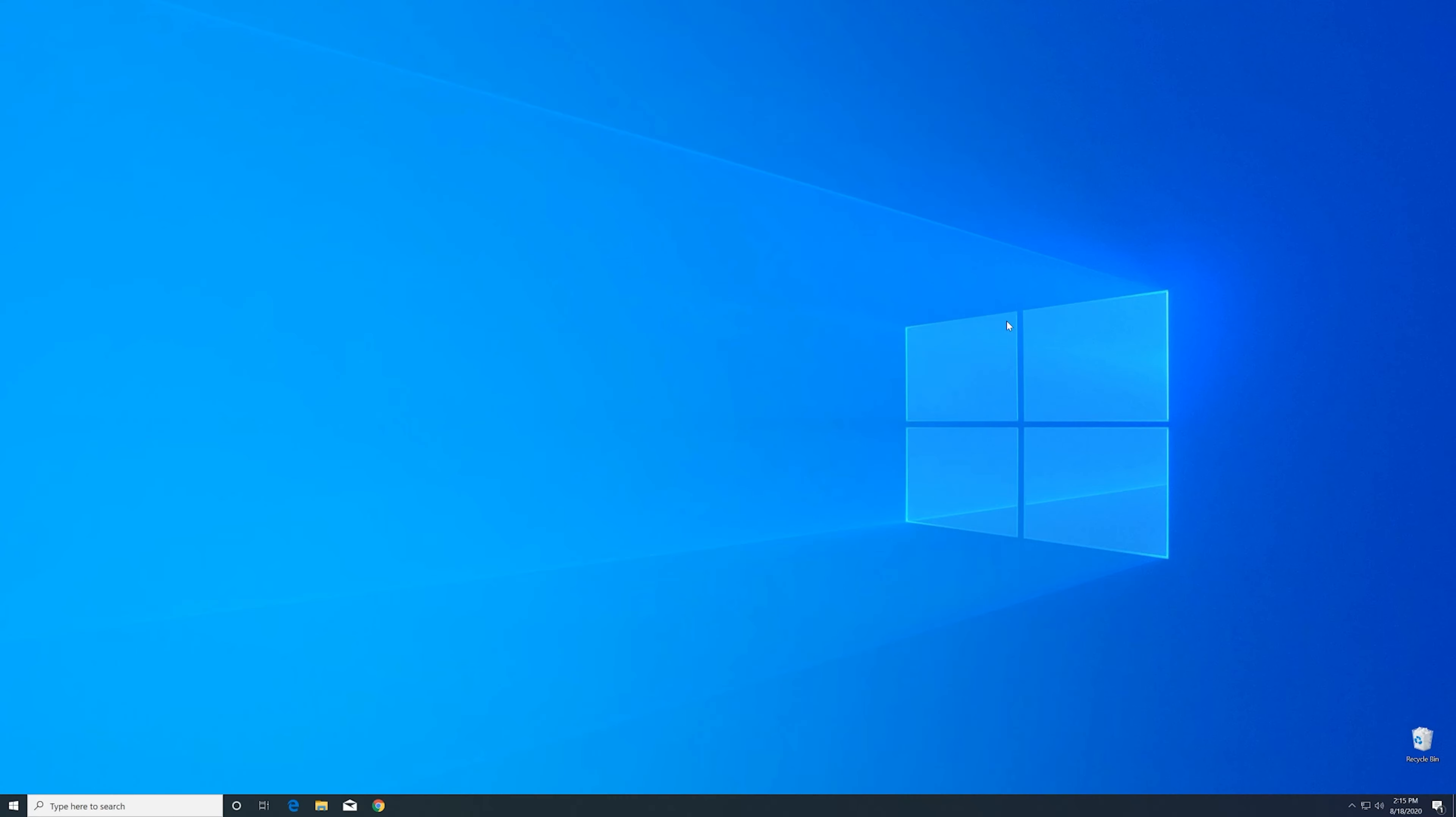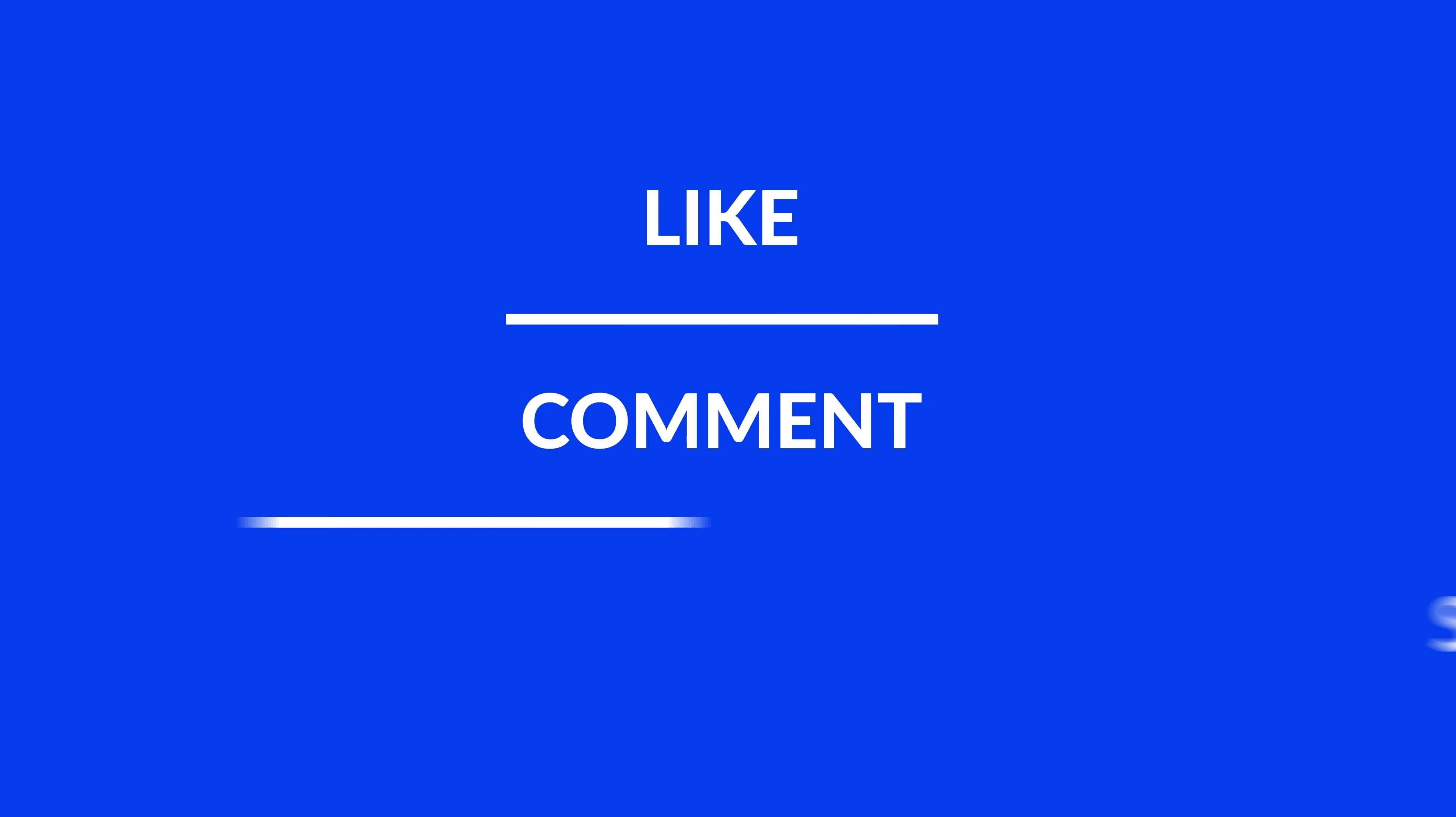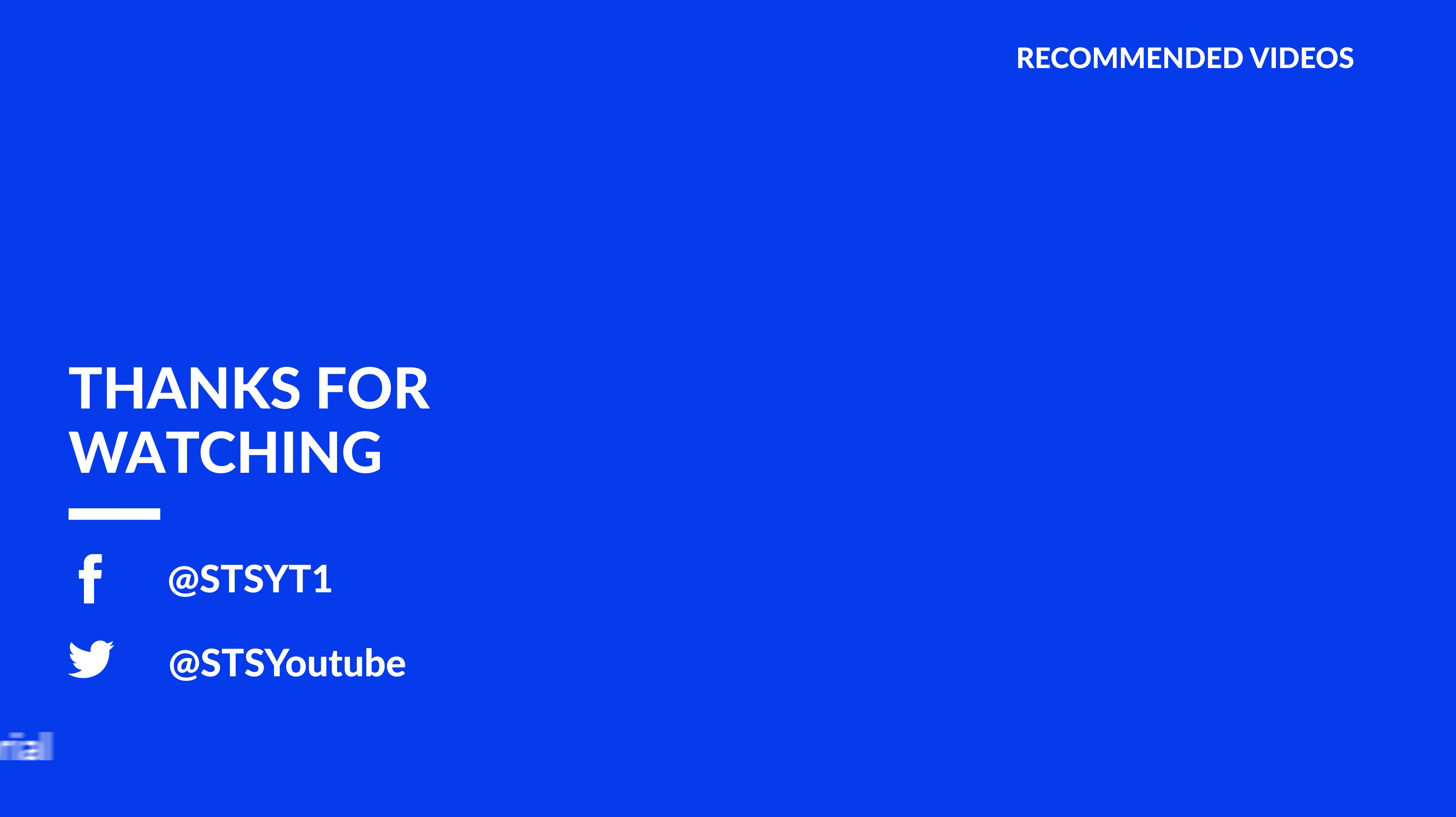For those whose error got solved, make sure to leave a like. If you want to get more of our content, subscribe and hit the notification button to never miss a new video. As always, thank you for watching, and have a look at these videos that may be interesting for you.